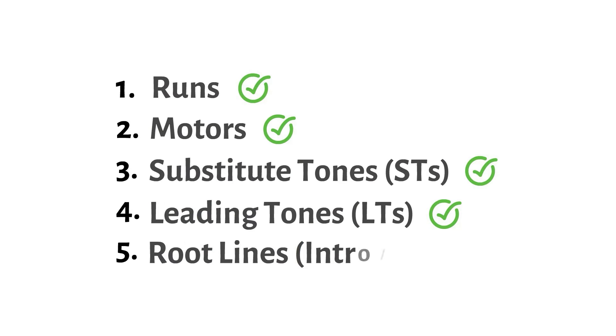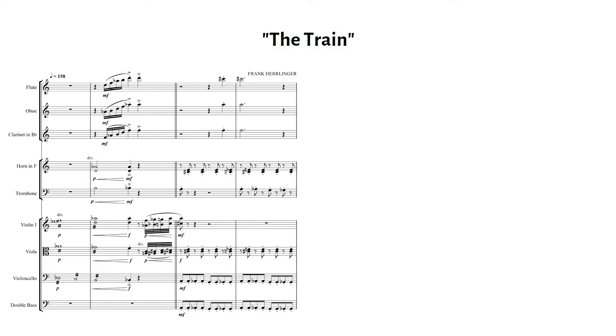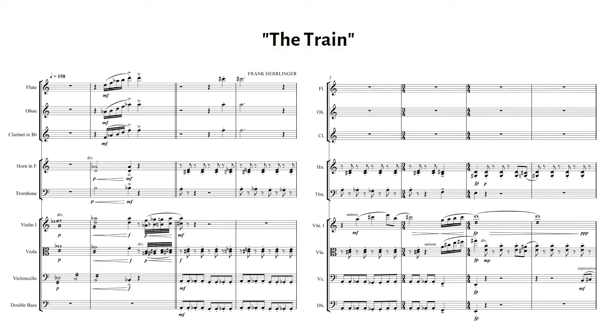Now, I want to share the full piece from which I took the examples. I call it the train, and I hope you like it.